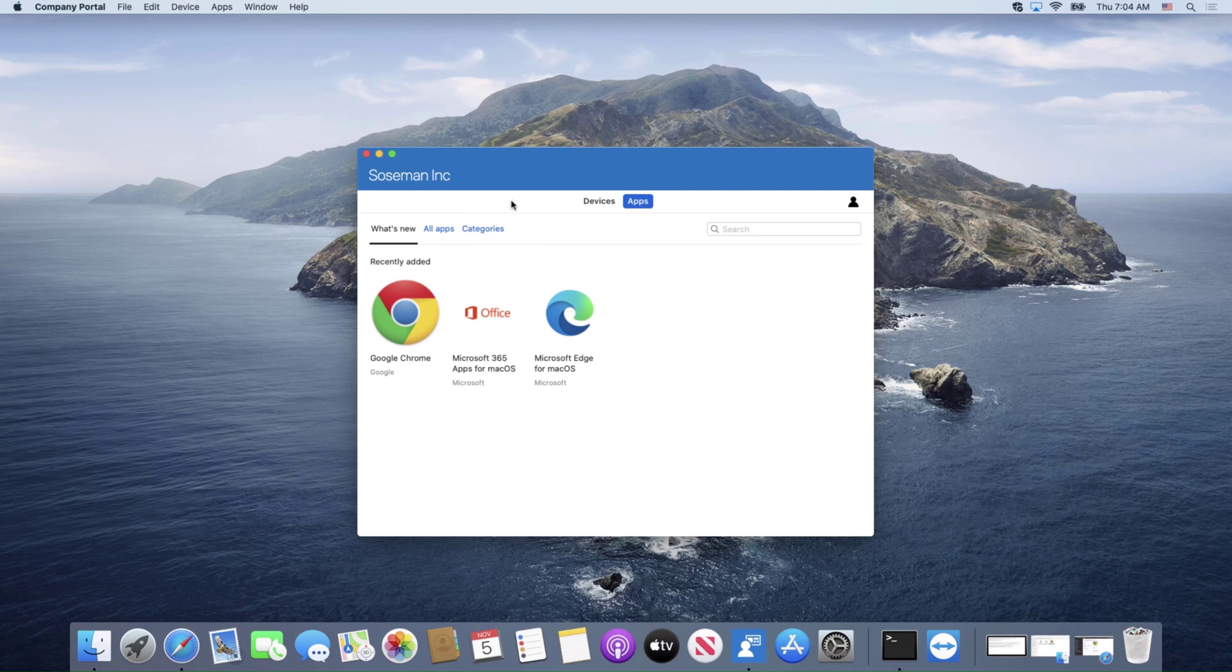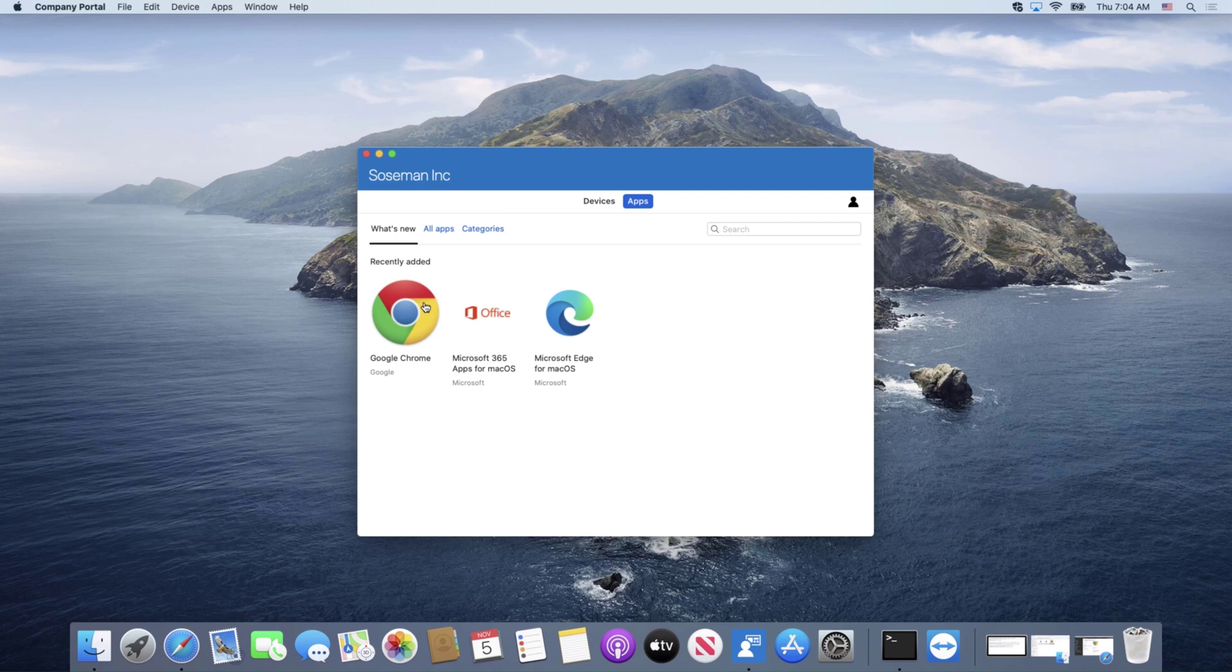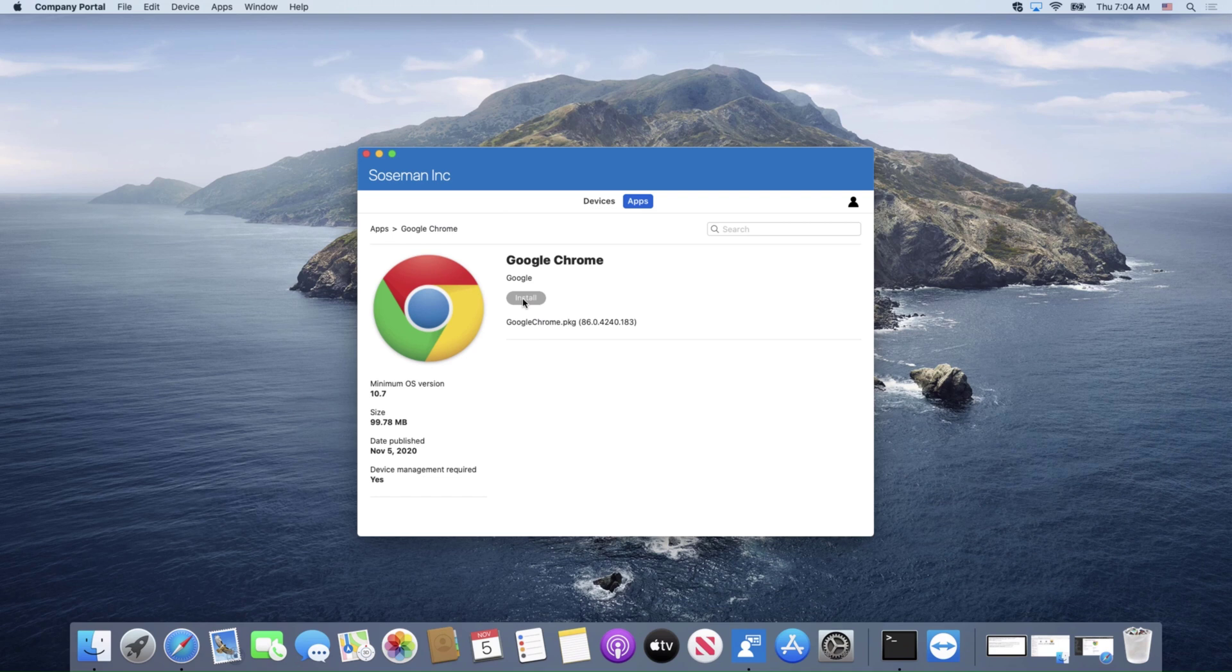So it's really easy and I can have a corporate app store if you will. So if I want to install Google Chrome, all I have to do is just click on install and it will kick off the install process for that app here on my Mac.